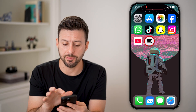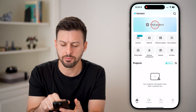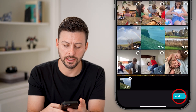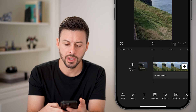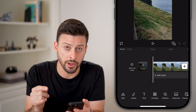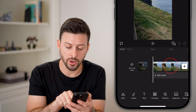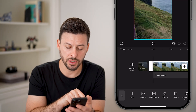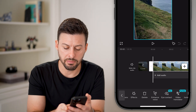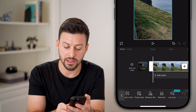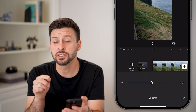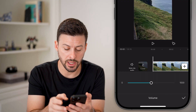Now let's open up the CapCut app here and tap new project to create a new project with this video. There are two different ways to mute the audio. The first one is to tap on the video itself, and then at the very bottom, swipe over until you find the volume option. Tap on volume — this is the volume just for this clip.